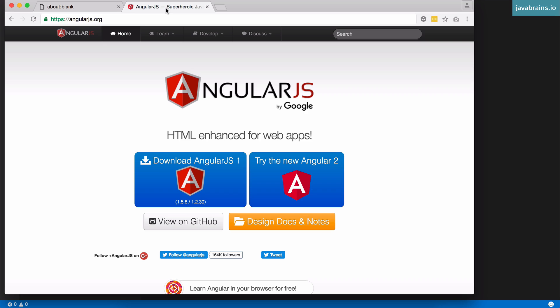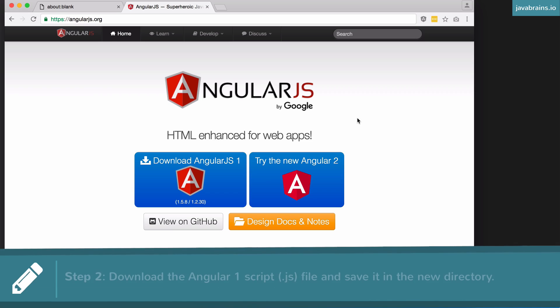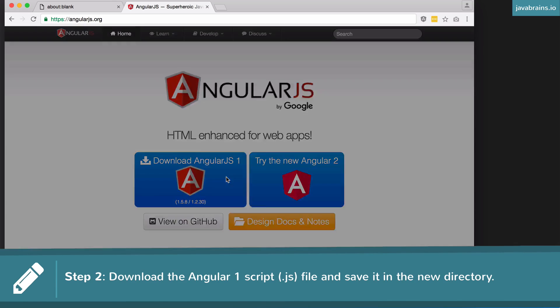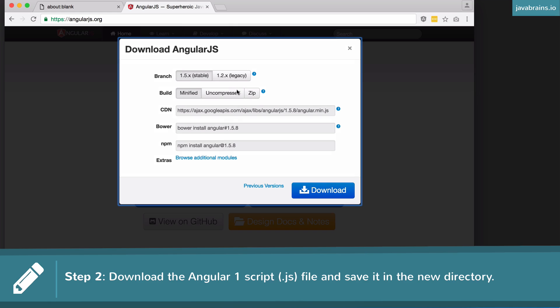The second step is to open your browser and go to angularjs.org. This is the official website for Angular 1.x, which is what we're going to be using. You need to download the Angular script. You'll see an option to download AngularJS 1 or try the new Angular 2 — click on the AngularJS 1 button and it will give you a bunch of different options.